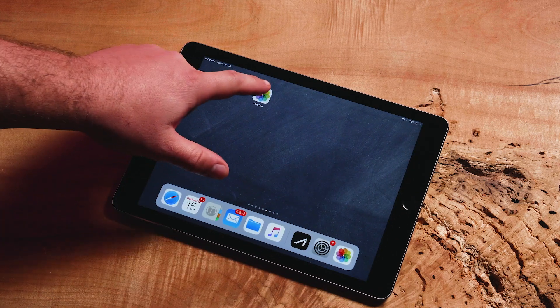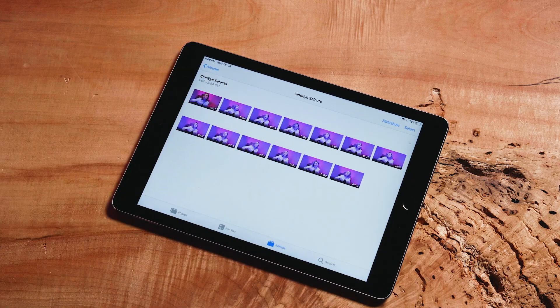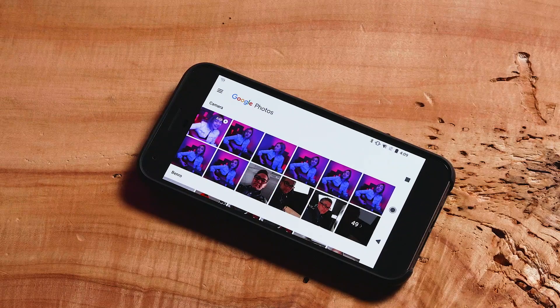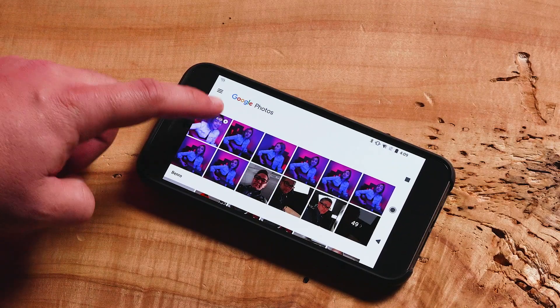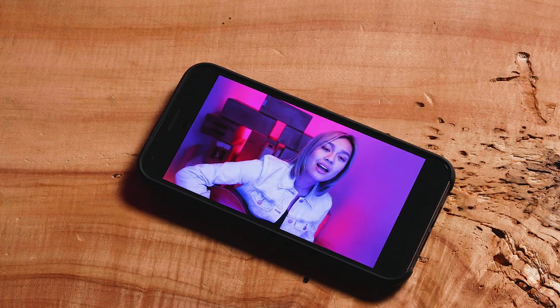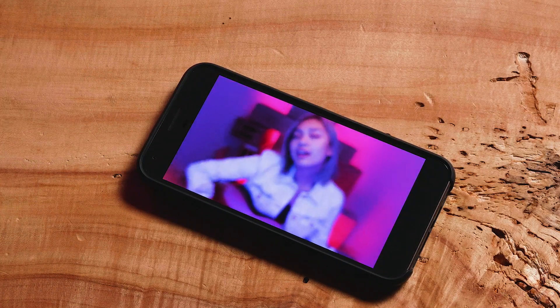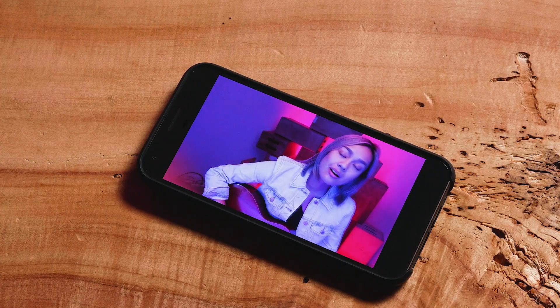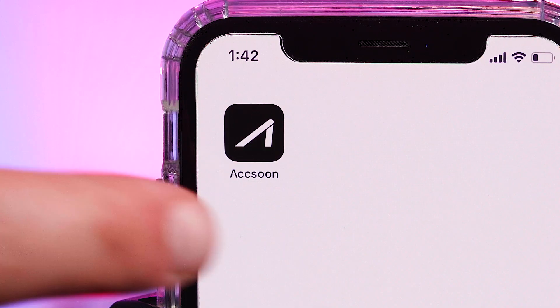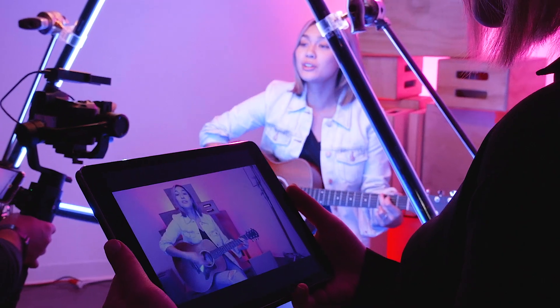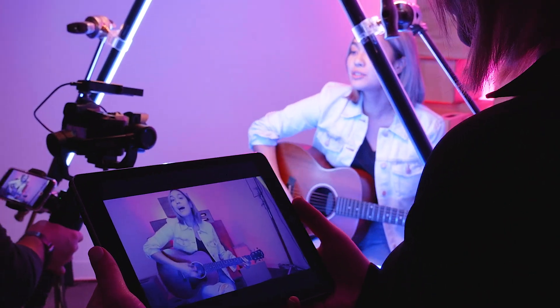These videos are saved in the main photos and videos section of your phone's operating system. On iPhone and iPad, these are saved in the Photos app. On Android, these are saved in the Gallery or Photos app, depending on which version of Android you are operating. Now you know your way around the Aksun Mobile app. Get out there and shoot something spectacular!